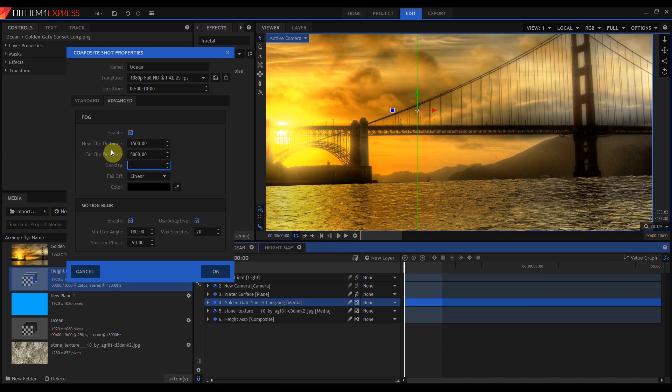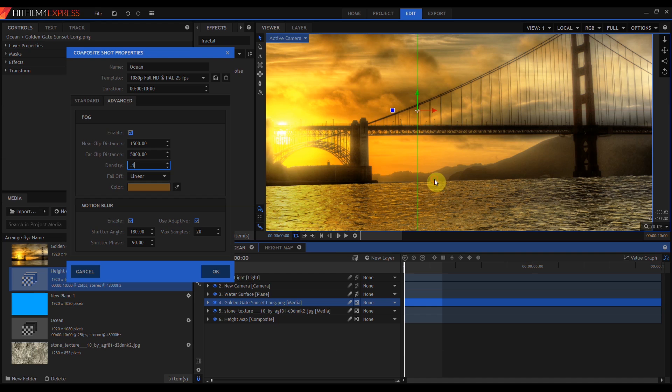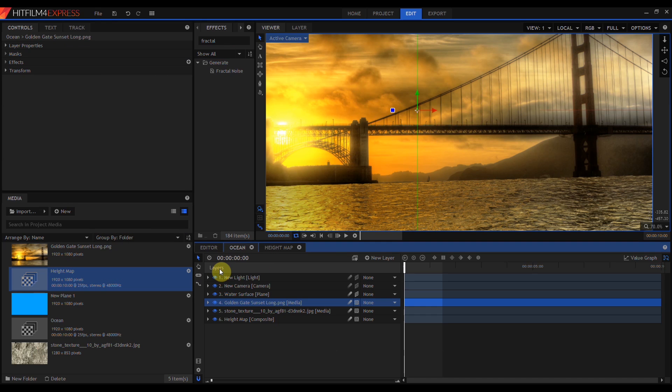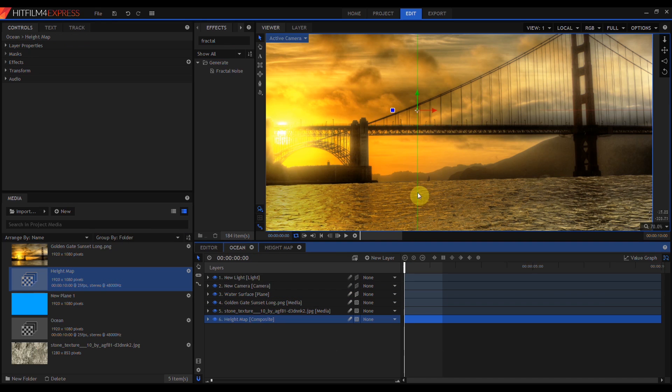Then I'm going to grab the eyedropper and sample a color from right here on the horizon. Hit OK. It's a subtle difference, but it does help blend the back edge of the water into these distant hills.